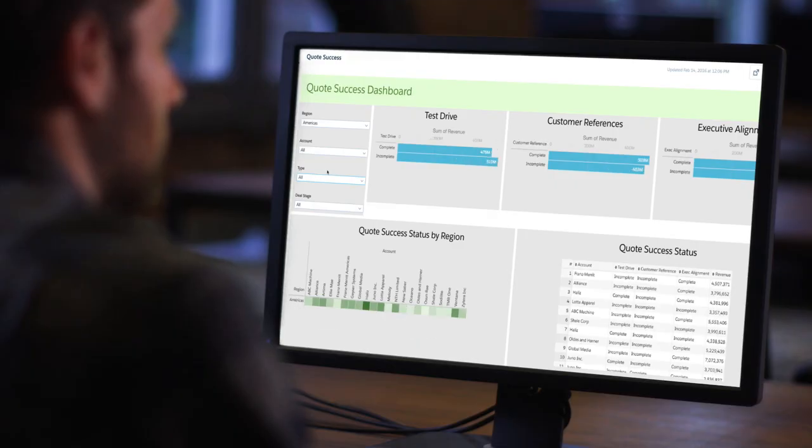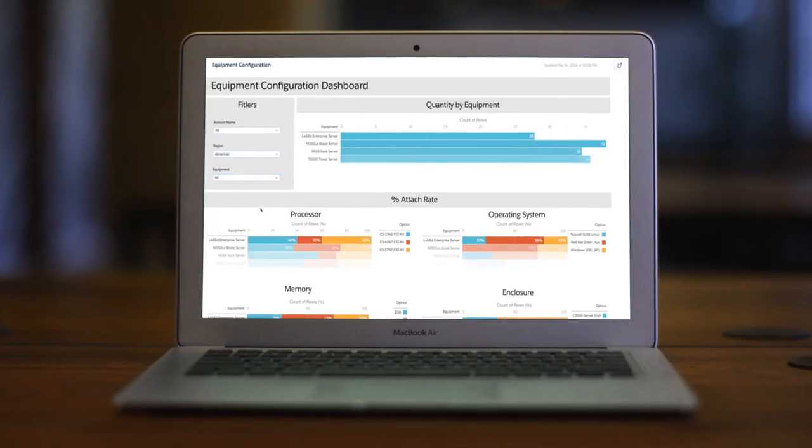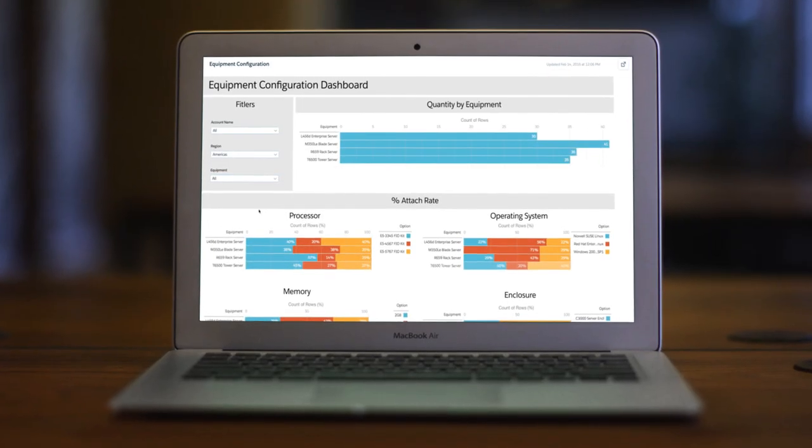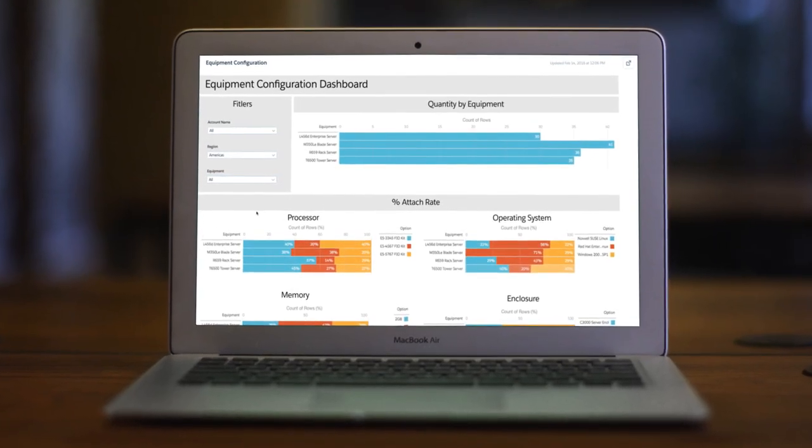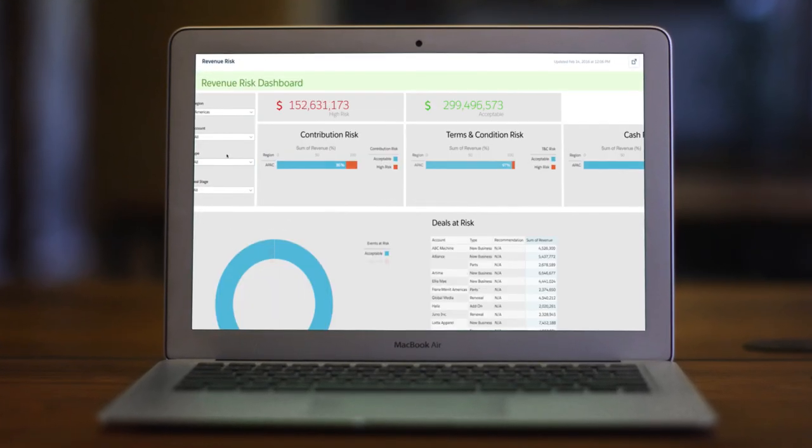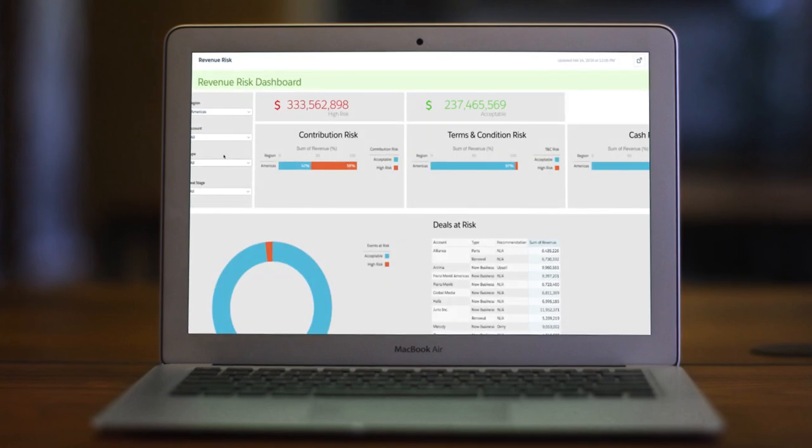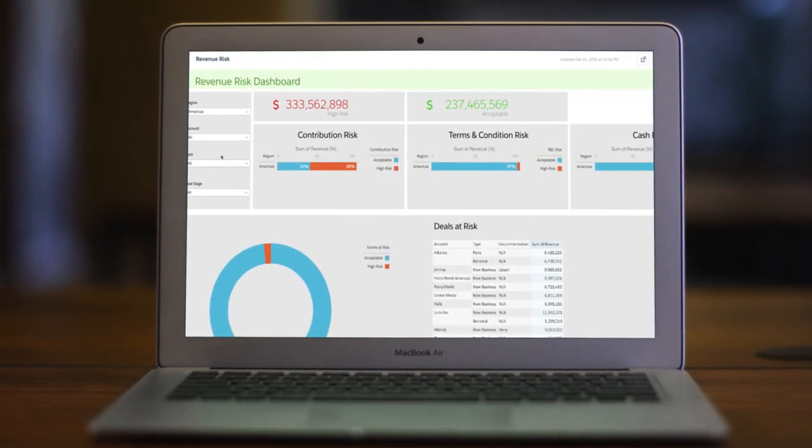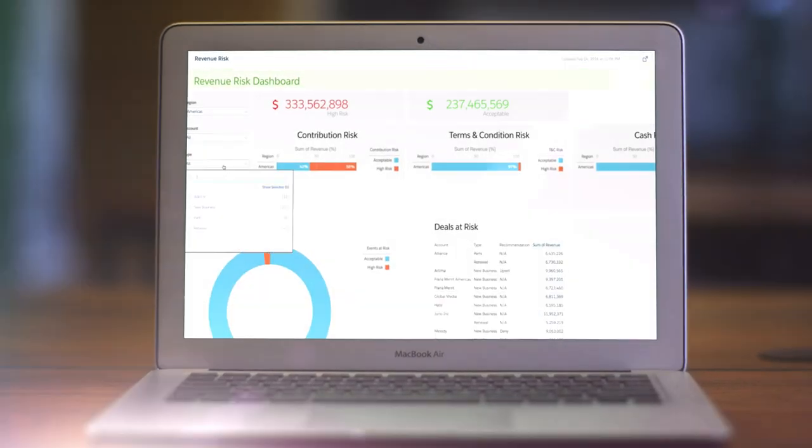Customers have seen over 400% return on investment, with a payback period as short as three months. Close bigger deals, faster, with Apttus CPQ.